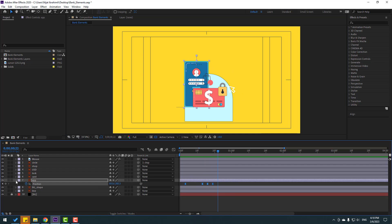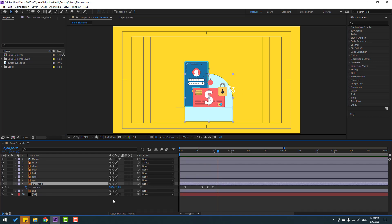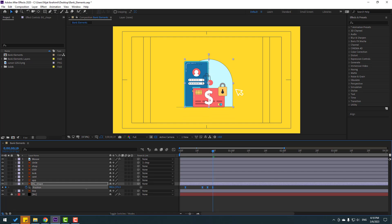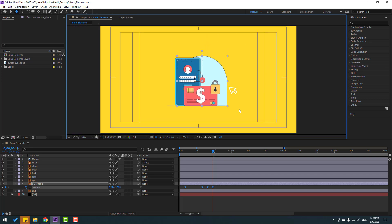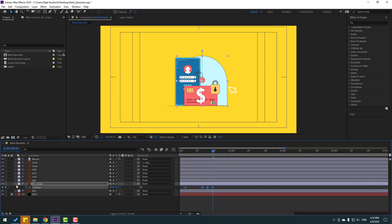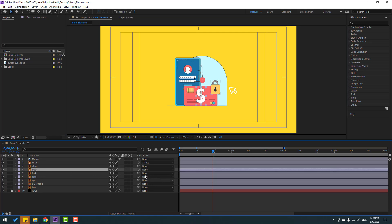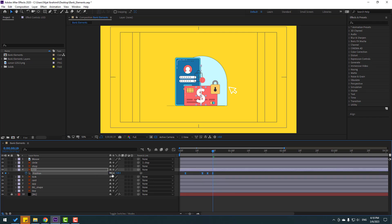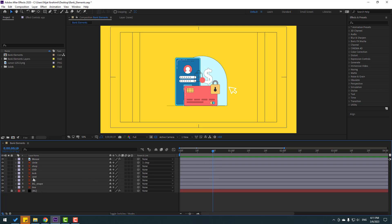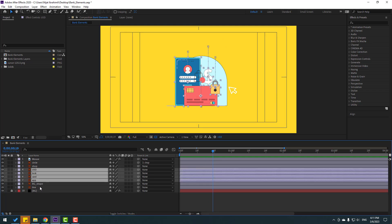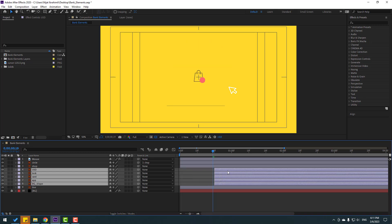Nice. And let's select this background shape, press P, go to here, select all position keyframes, move to up, move to right, move to right, and move to down. Okay, close keyframe settings. And USD, press P, select position keyframes, move to right and move to up. So first let's select USD, lock, cart, app, and background shape — move to right.